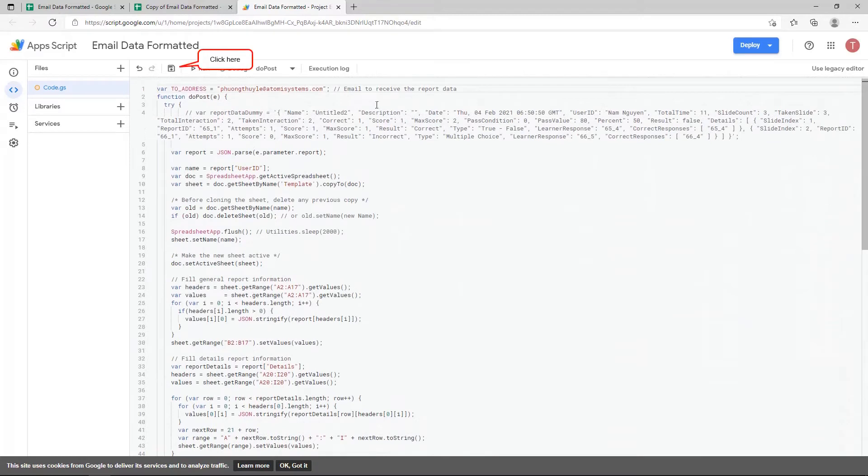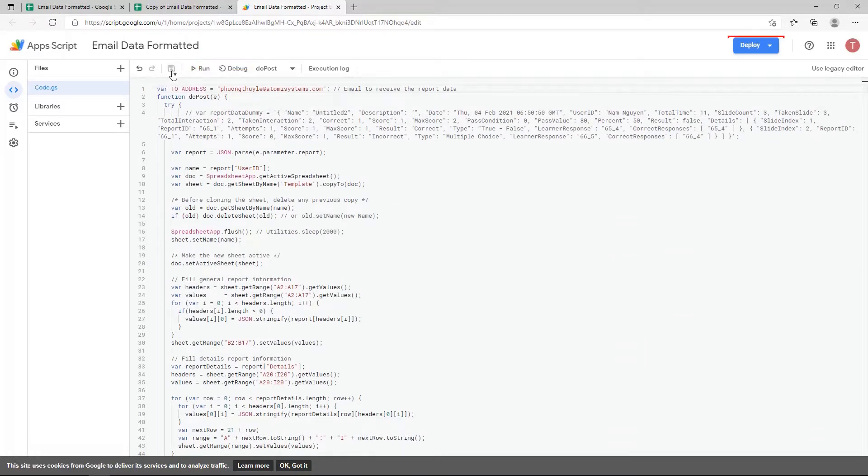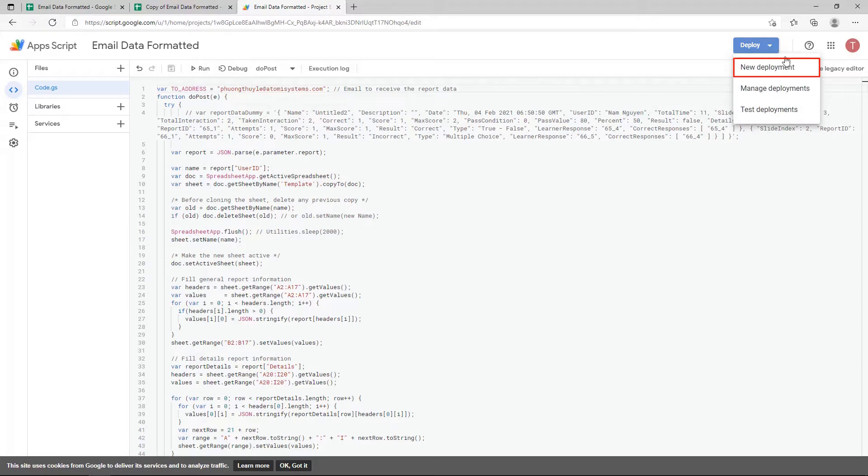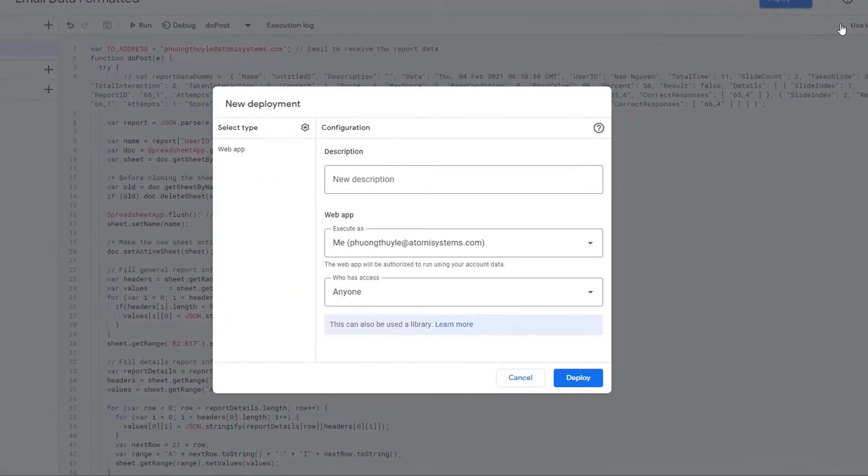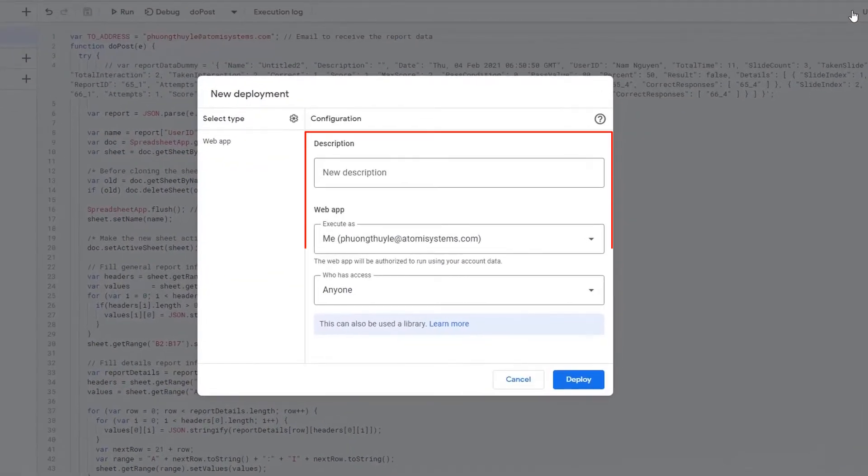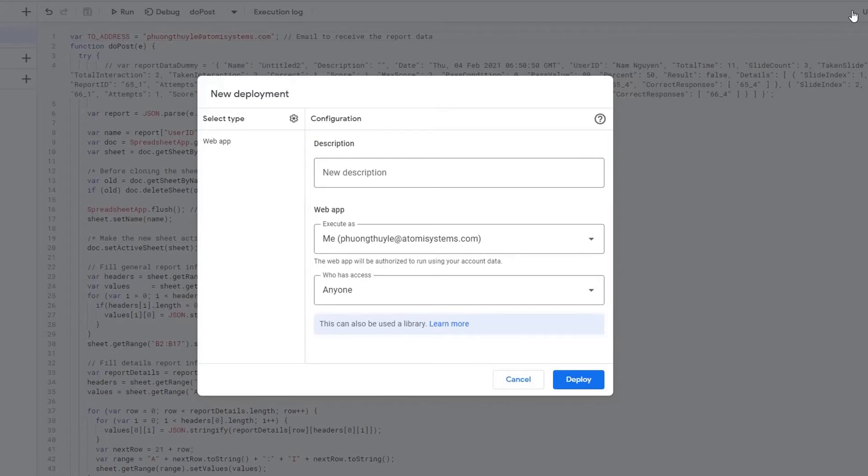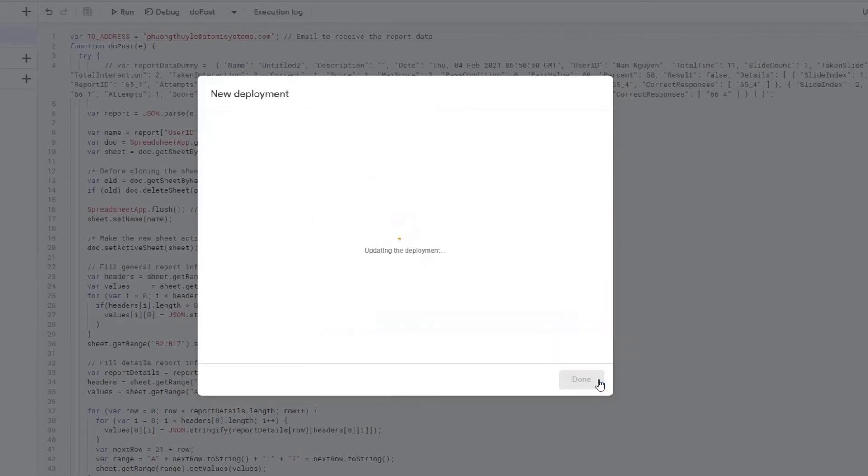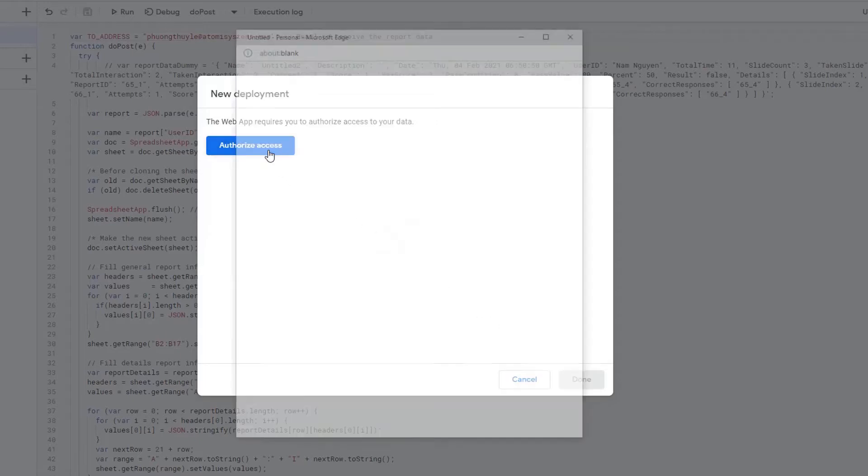Remember to save all the changes you've made. Next, click the Deploy button and select New Deployment. Publish the script as a web app. The pop-up dialog enables you to change some information. If you are satisfied with the settings, click Deploy and follow the instructions to finish deploying the app.